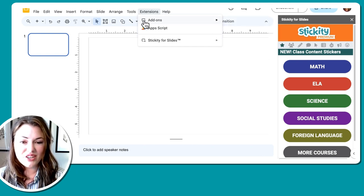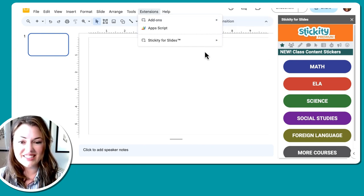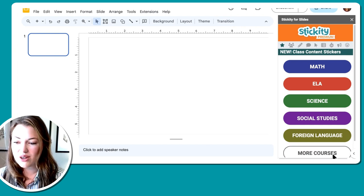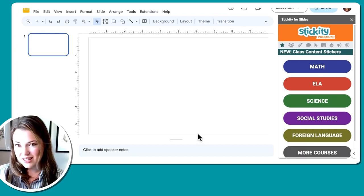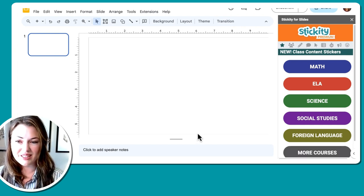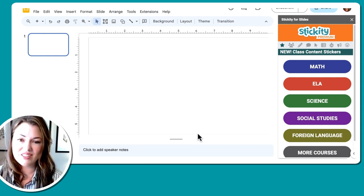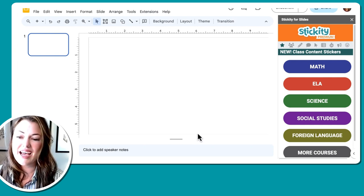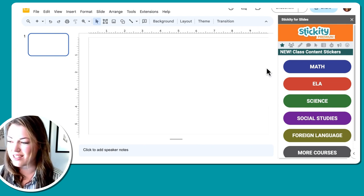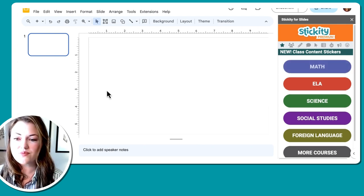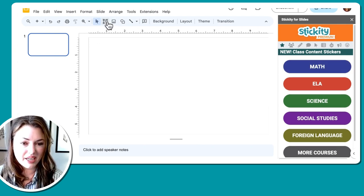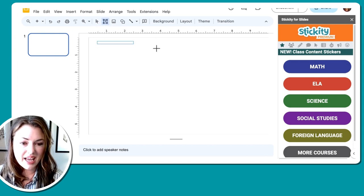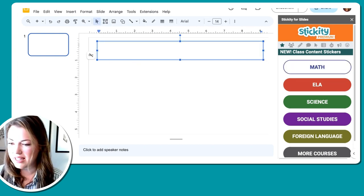If you don't have Stickity, you can go to add-ons, get add-ons, and search Stickity from there. So I have mine open right here. The activity that we're going to make today is a math related one, but this applies to every single subject. I used to use this a lot in computer science class. So we're going to put a little word problem up on here. So I'm just going to use a text box and build that in there.